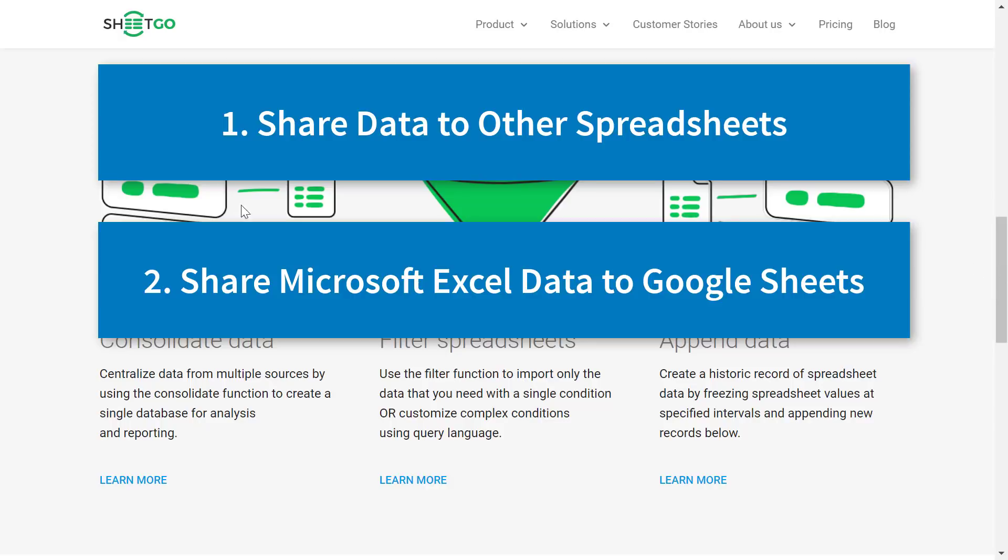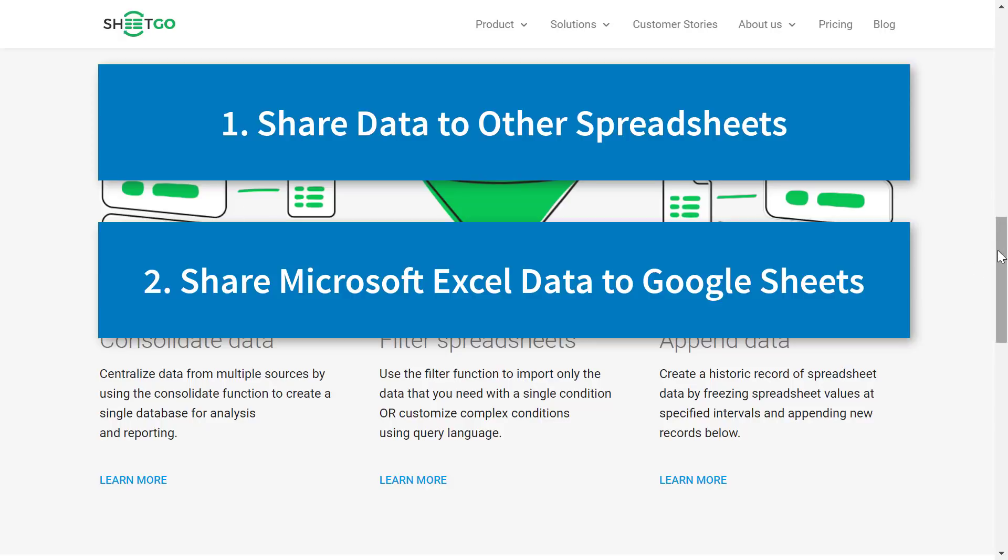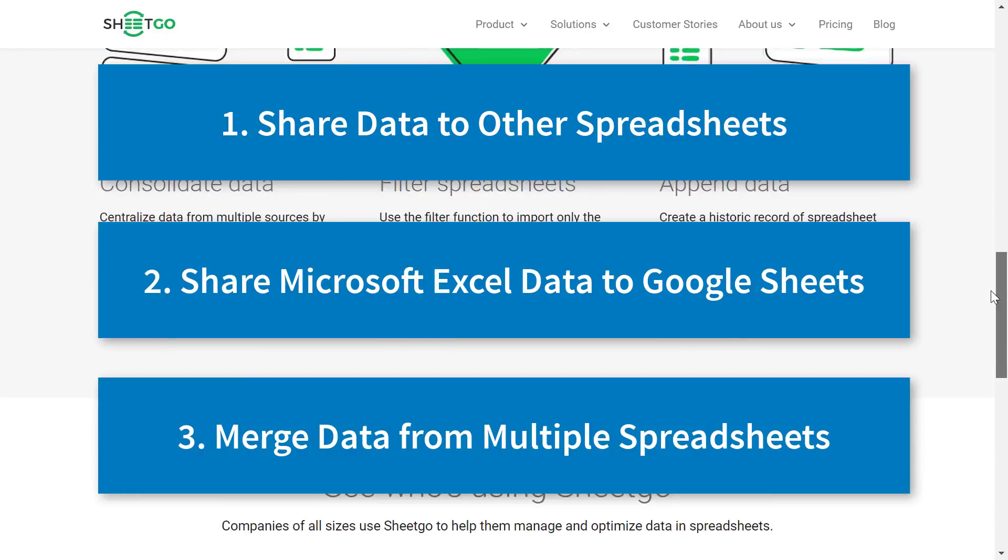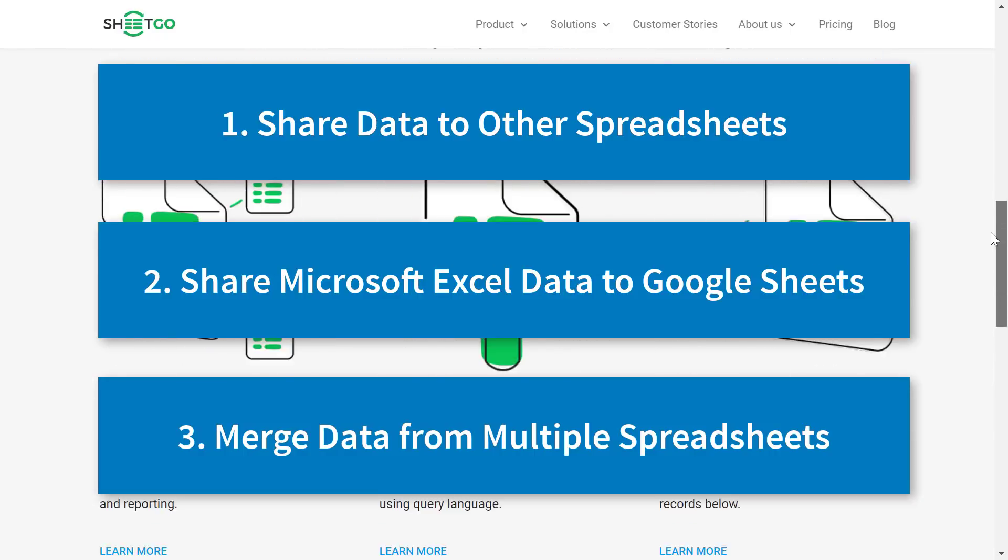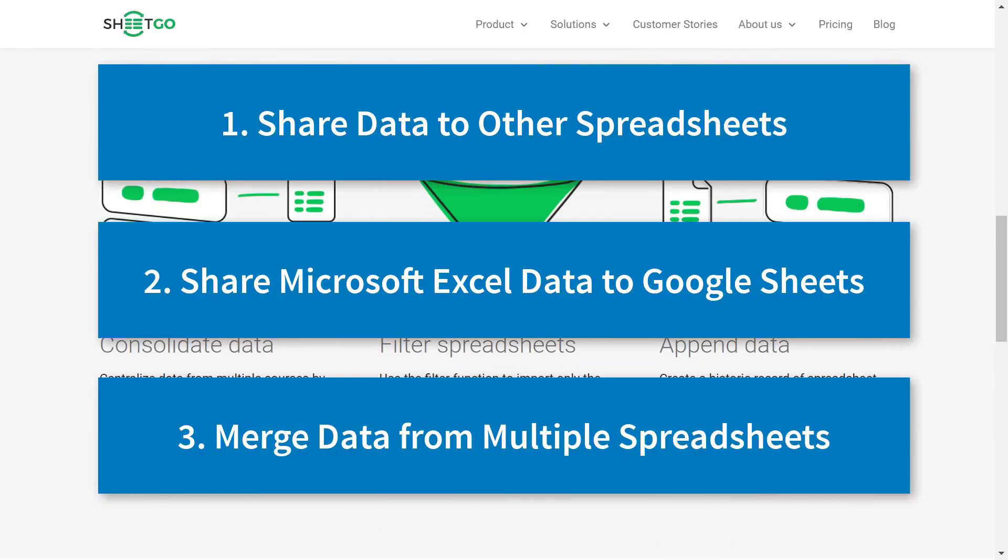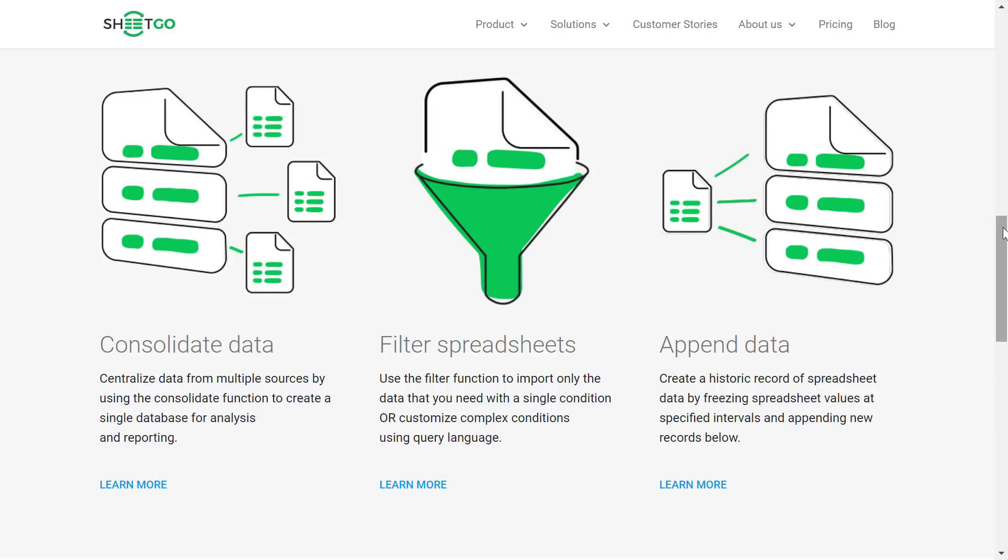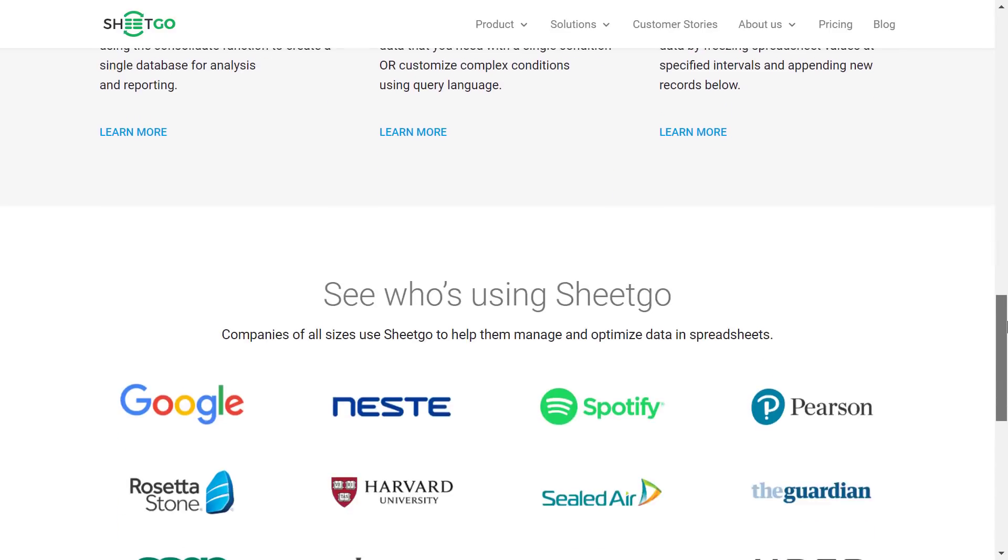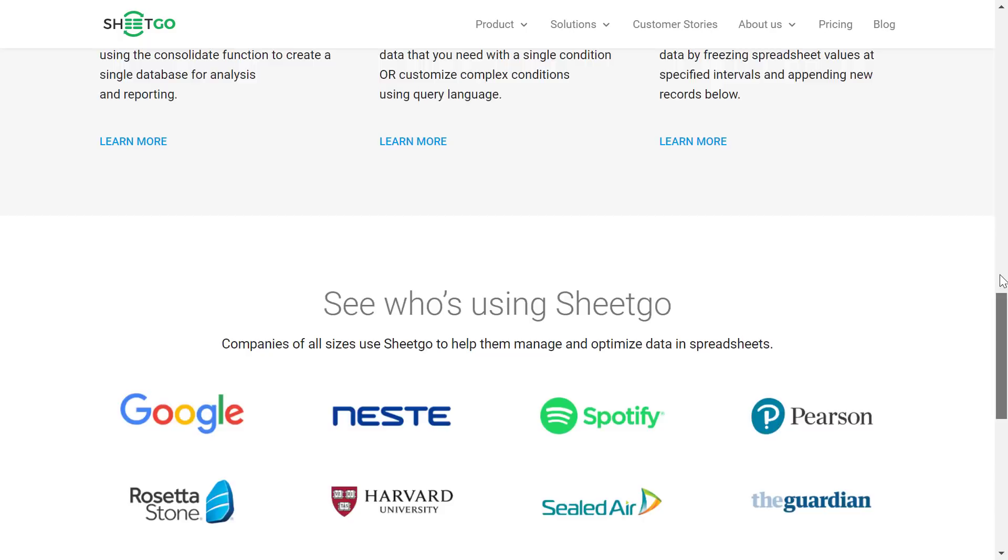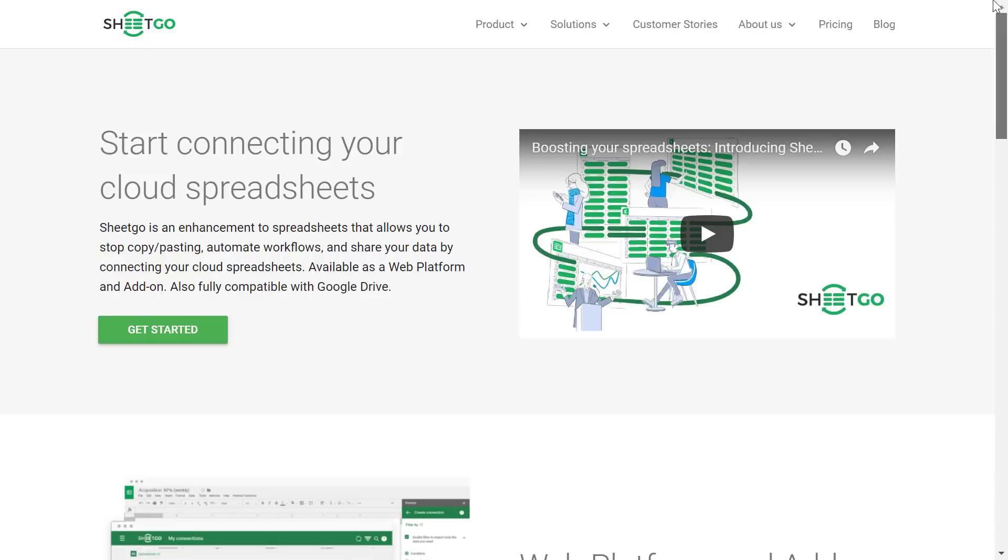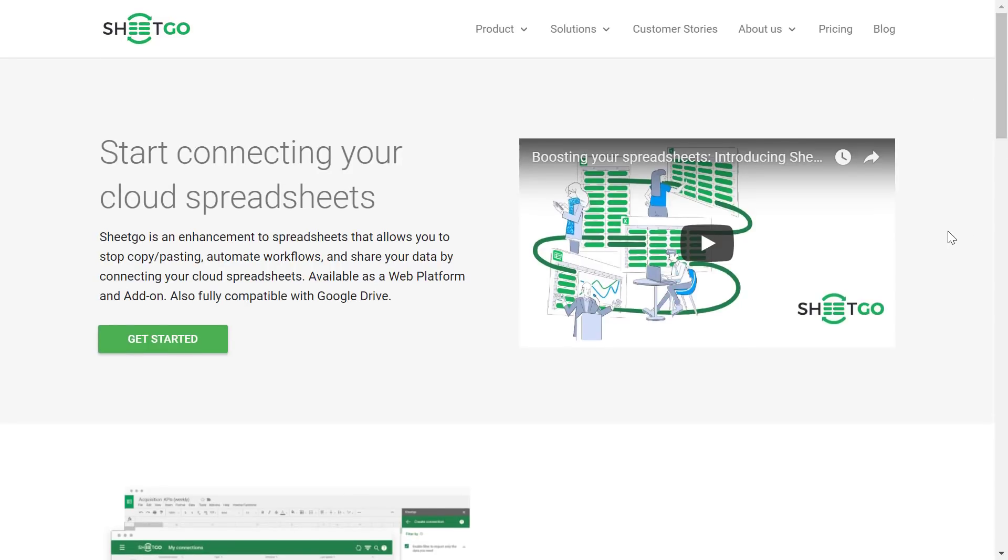And lastly, I want to show you how to merge data from multiple workbooks and bring them into a single workbook, consolidate all of that data. So let's take a closer look at SheetGo.